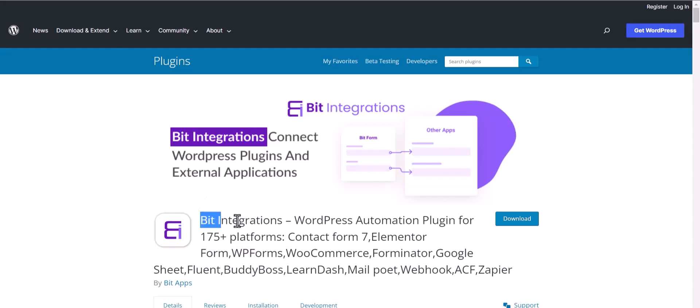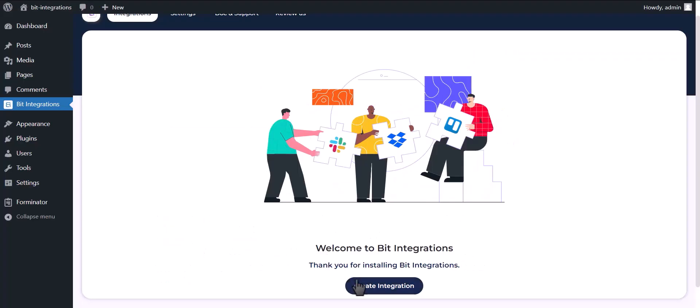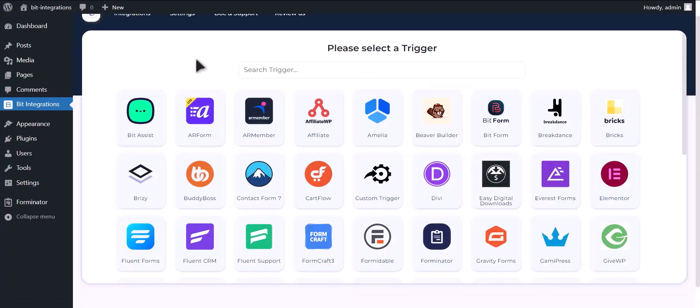I am utilizing the Bid Integrations plugin to establish a connection between these two platforms. Let's go to Bid Integration Dashboard. Click on Create Integration.